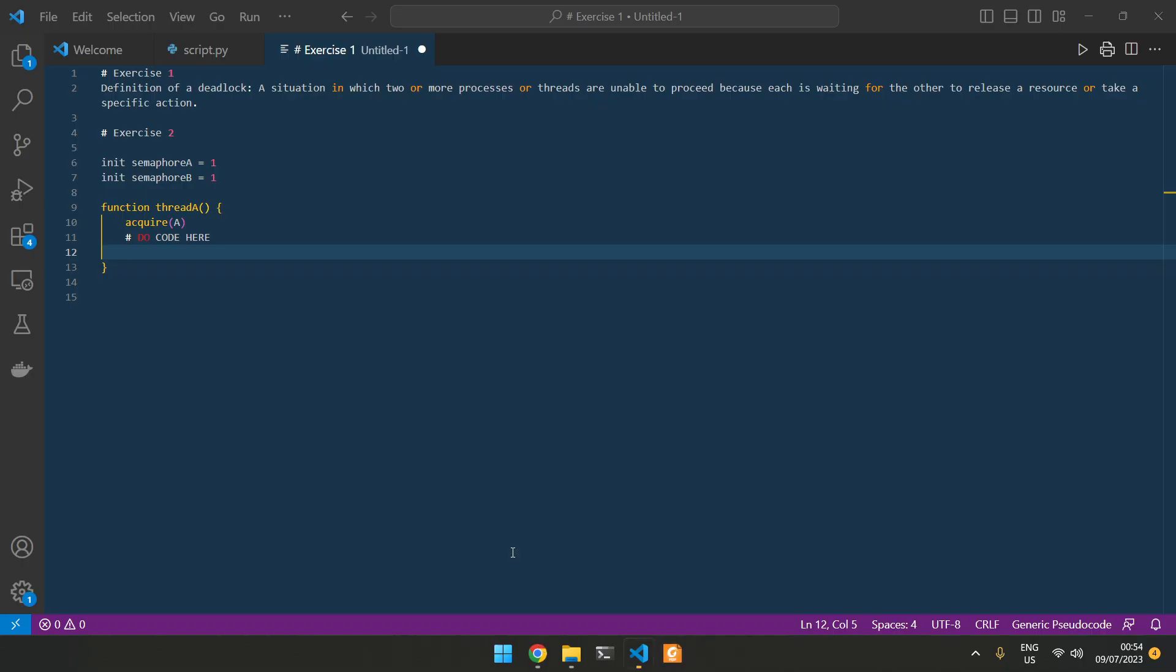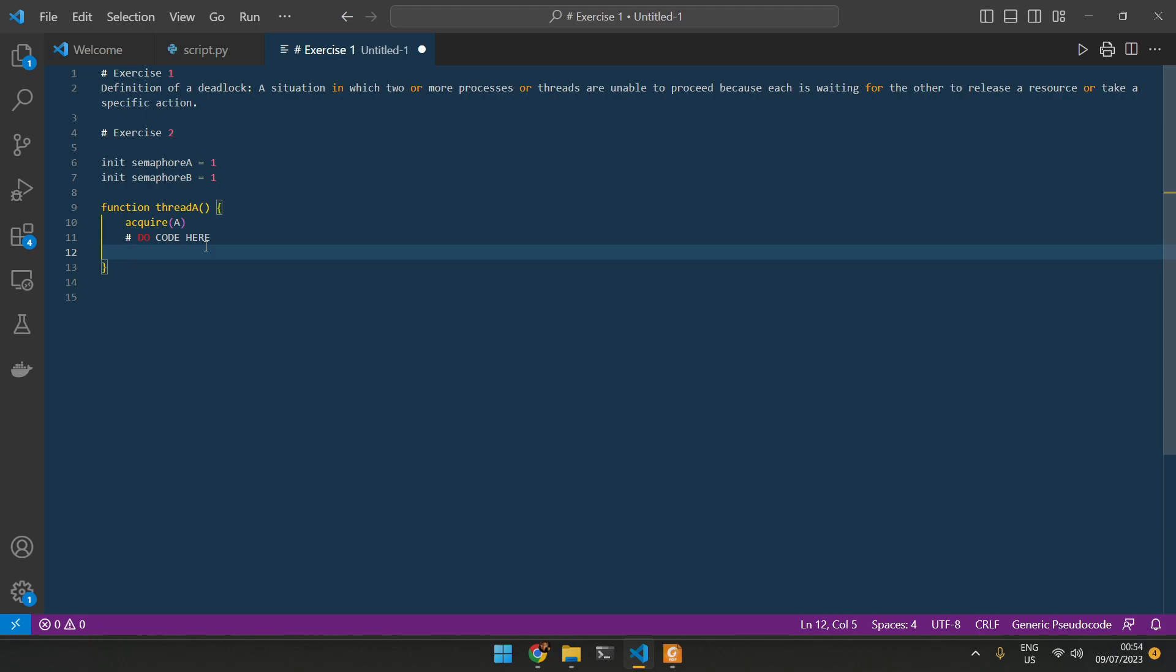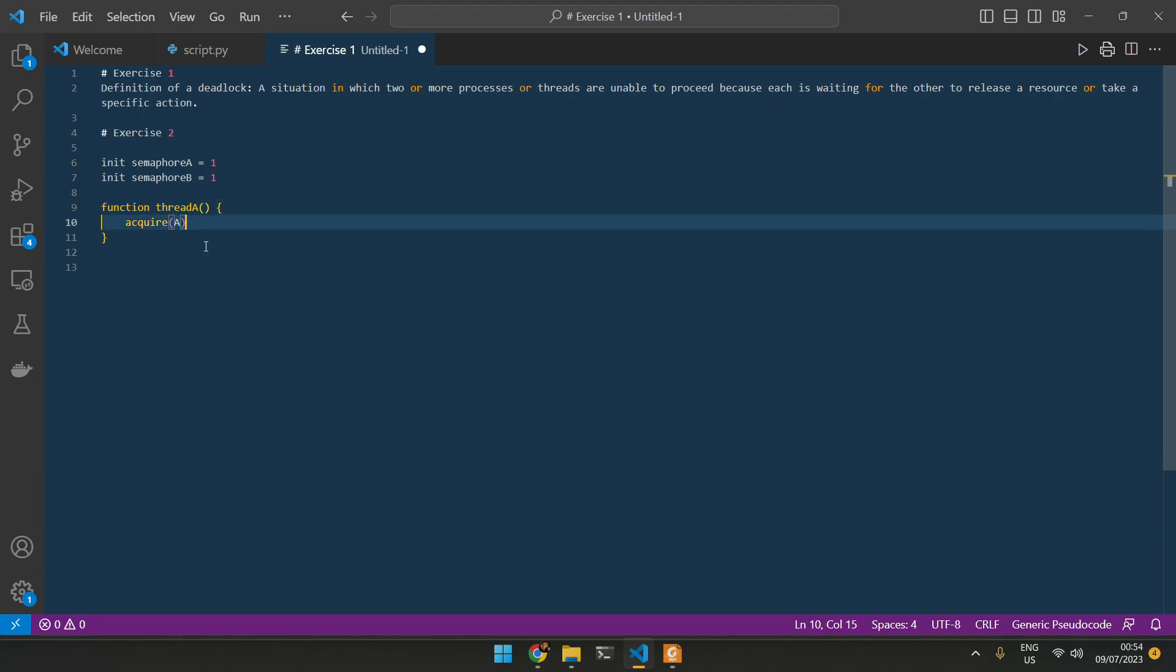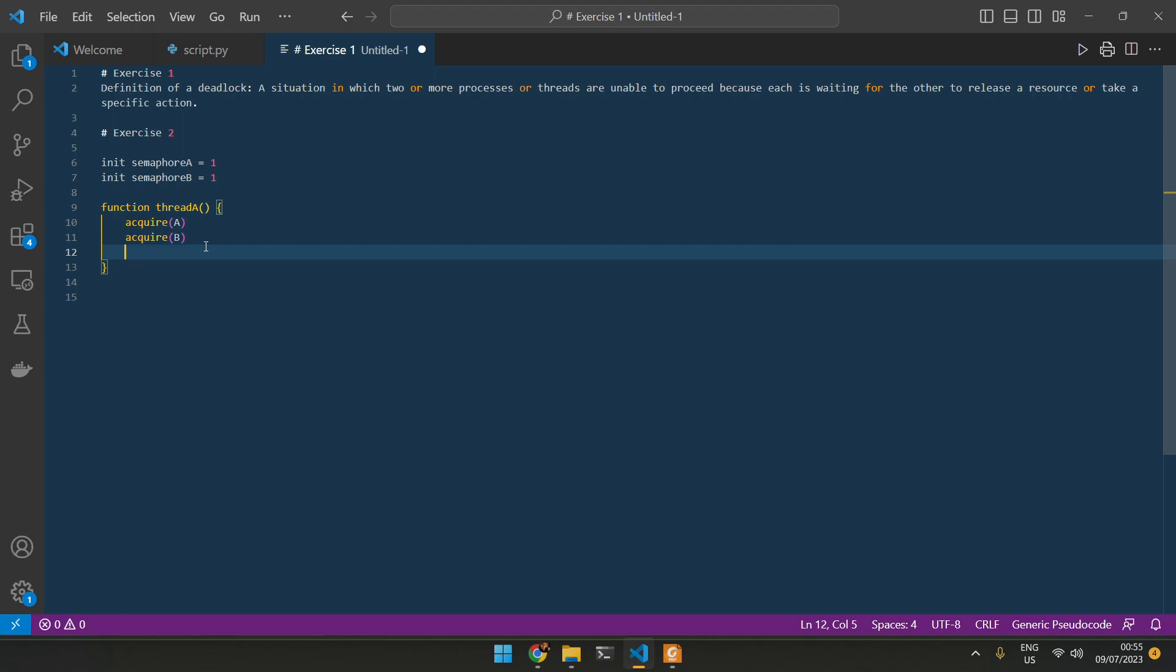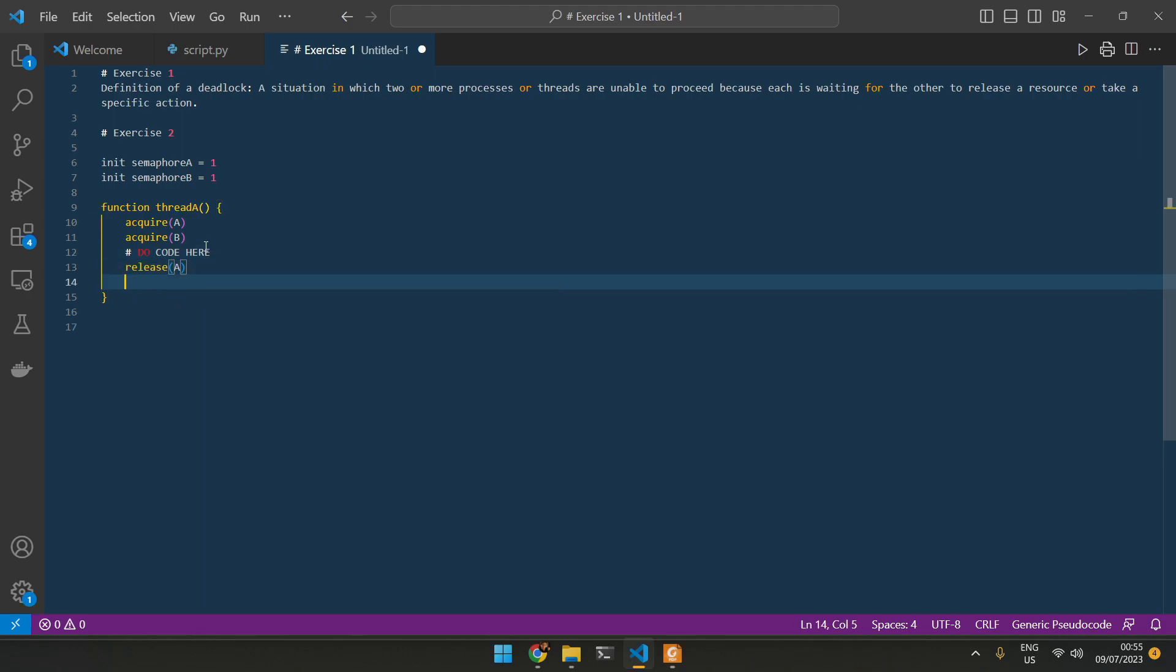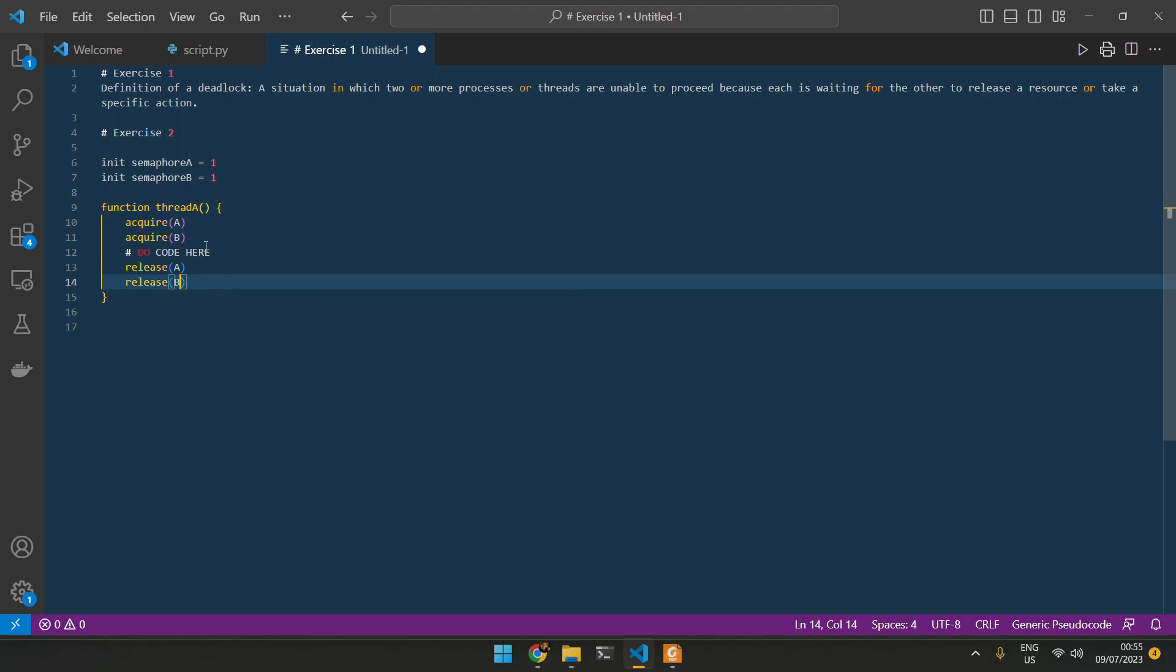We have this thing, and we can acquire first A. Then we can acquire B. And once we acquire A and B, we can do our code. Do code here. And then we can release A, and then we can release B.